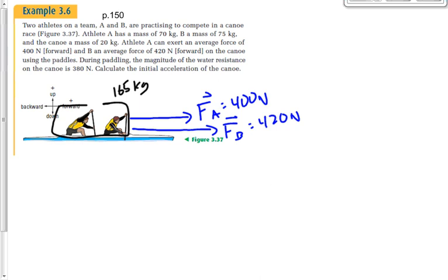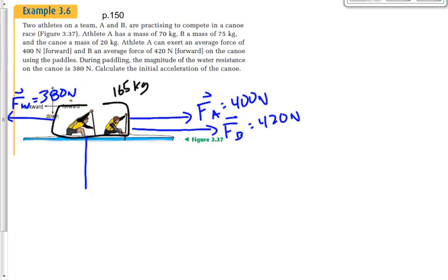There's water resistance of 380 newtons. Which way does it act? To the left — it opposes the motion. We'll call that F-W, and draw it almost as long as F-A, a little bit shorter. Are there any other forces? Gravity acts down, and there's a normal force. I could figure out the force of gravity by multiplying M times G, but it doesn't really matter because we know the normal force and gravity are going to cancel each other out.